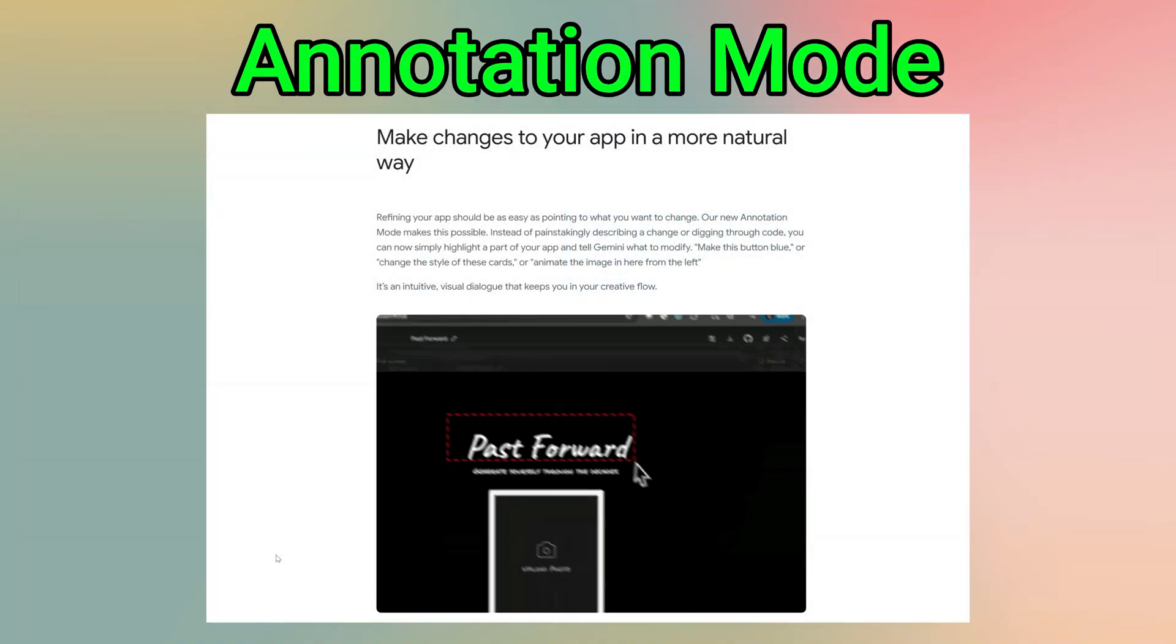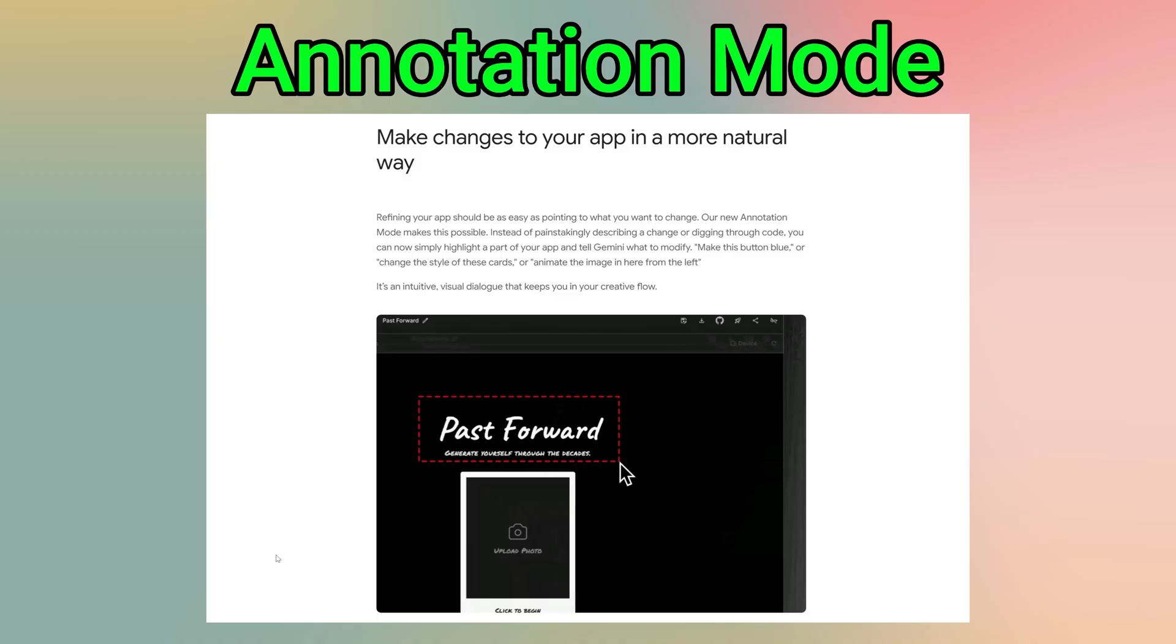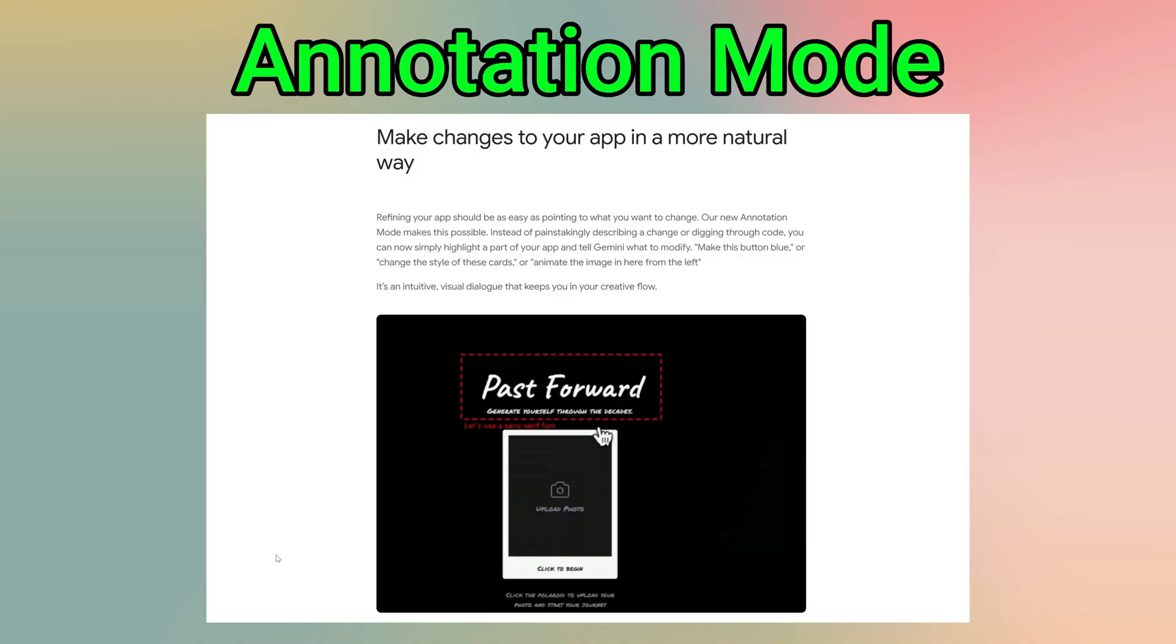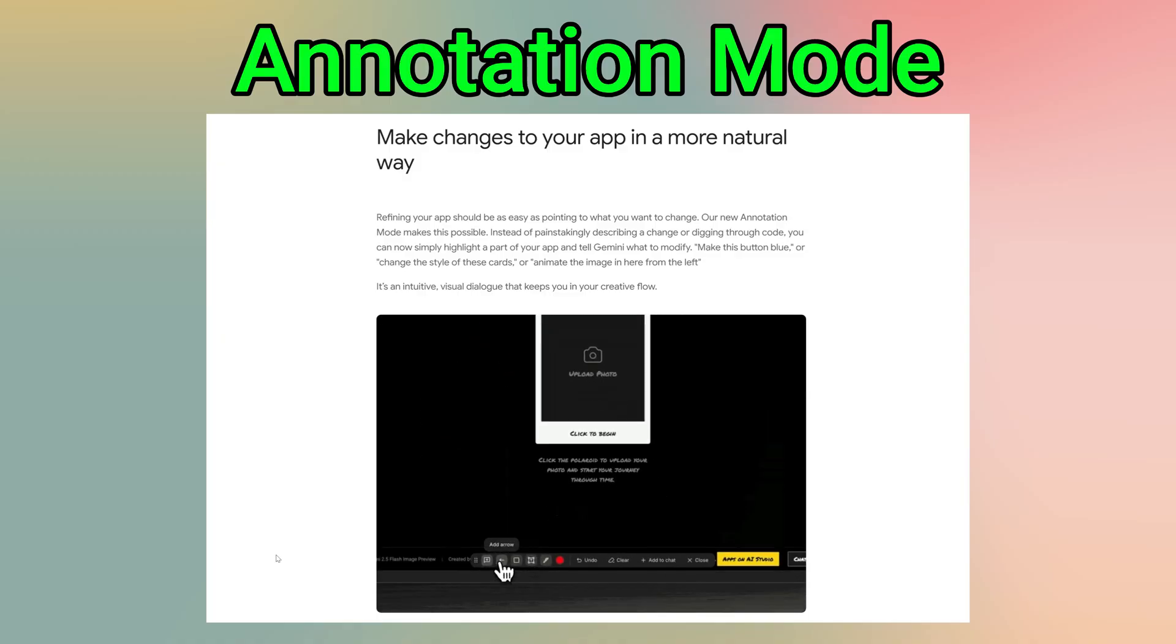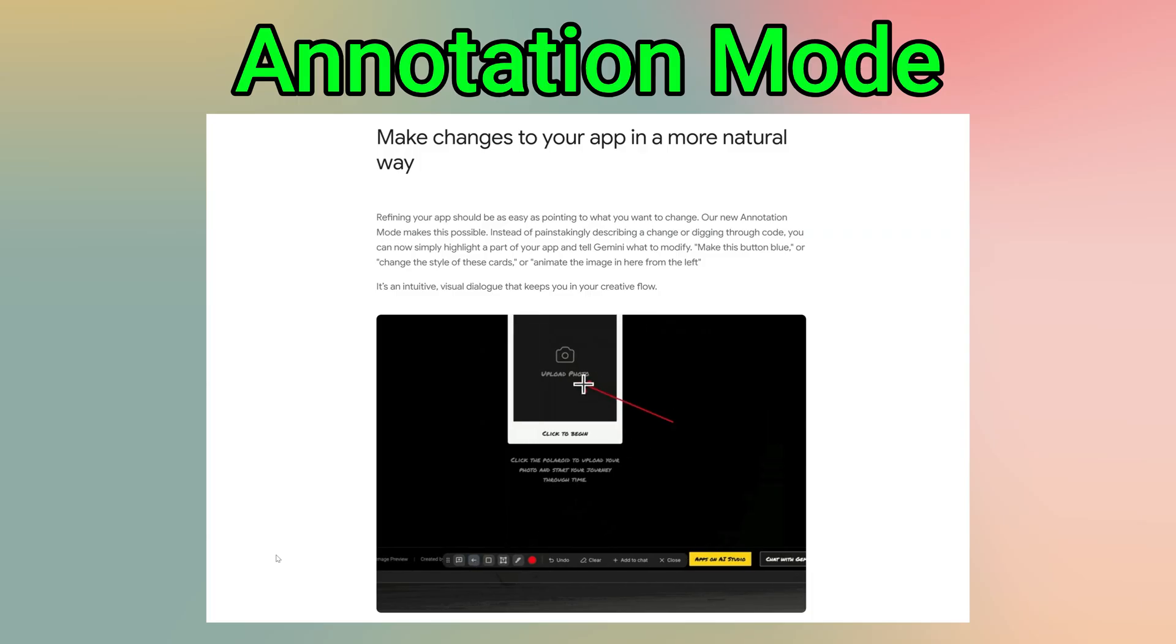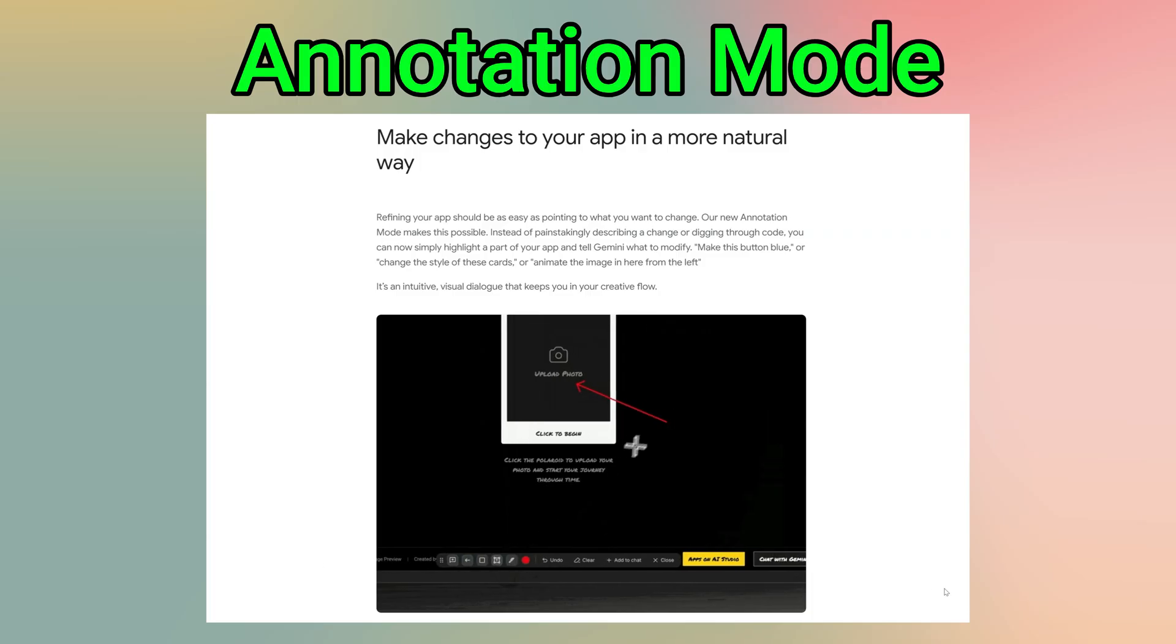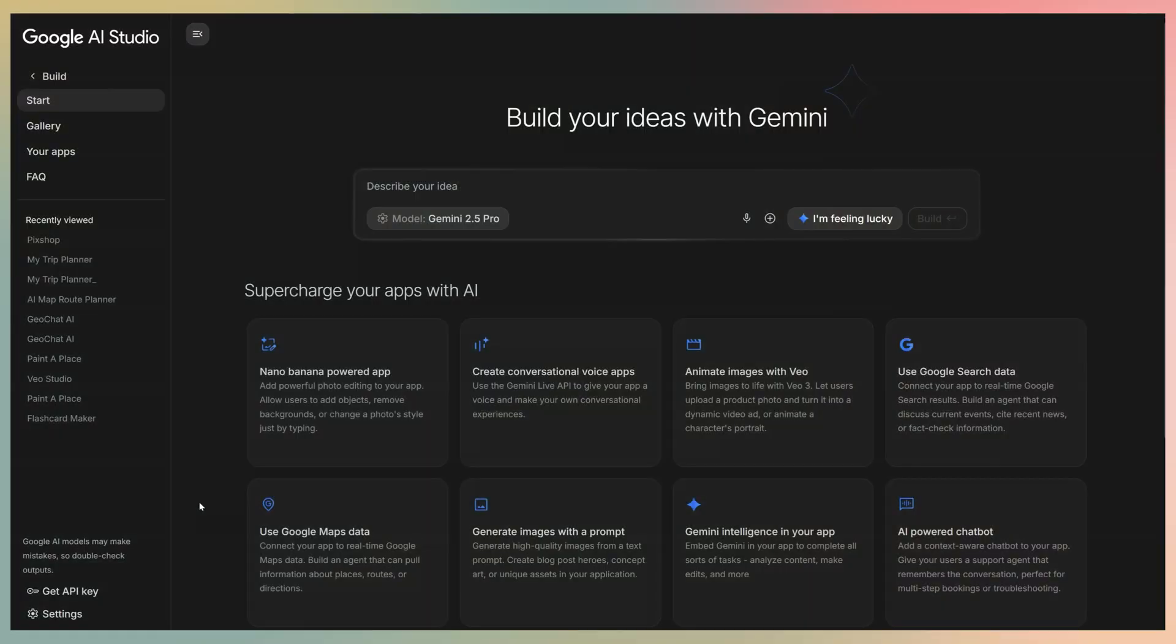Google also launched a feature called annotation mode to help you interact with the code assistant and show what you want to change. To show you how it works, it would be better to use an app that has more objects. So we'll open another app.